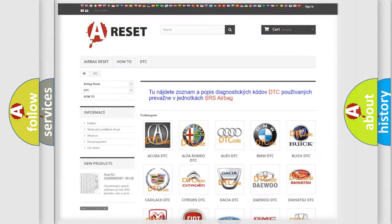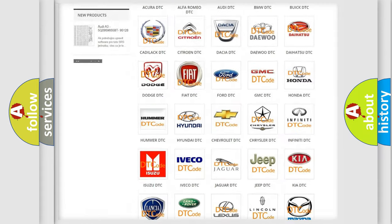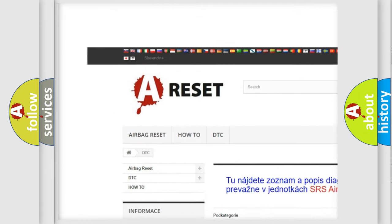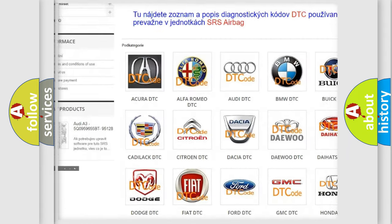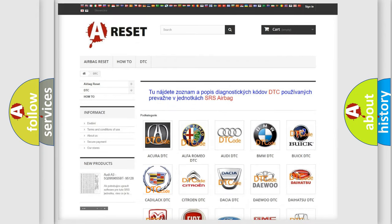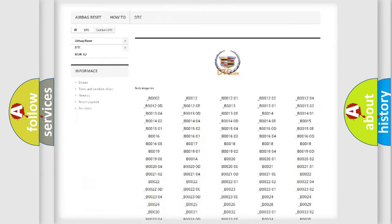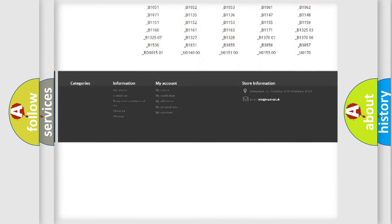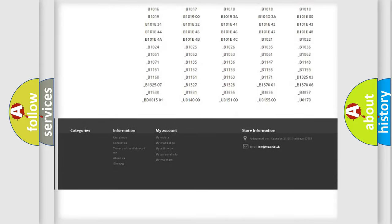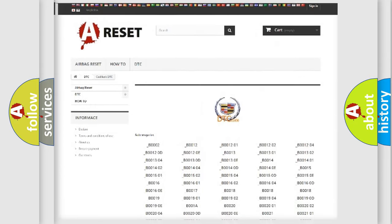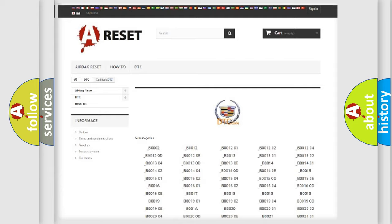Our website airbagreset.sk produces useful videos for you. You do not have to go through the OBD2 protocol anymore to know how to troubleshoot any car breakdown. You will find all the diagnostic codes that can be diagnosed in Cadillac vehicles, and many other useful things.